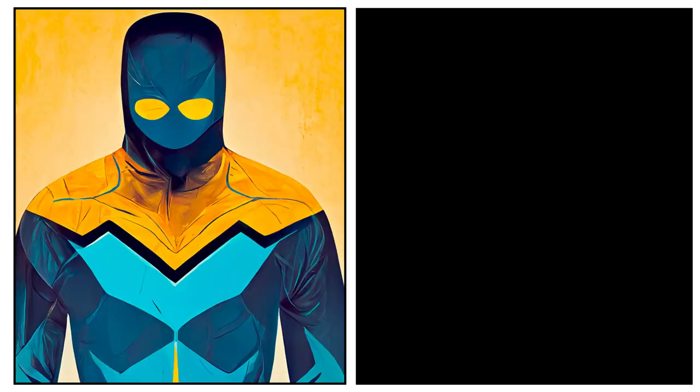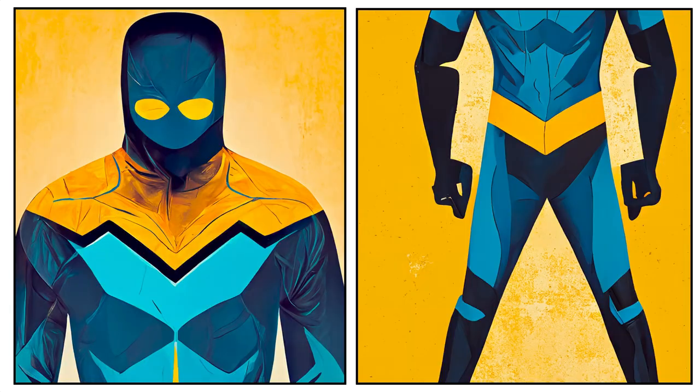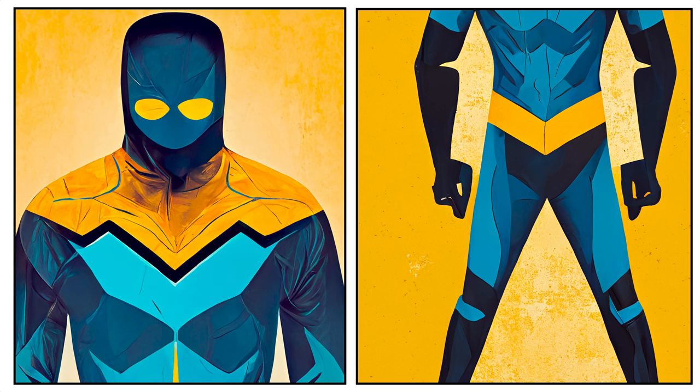You can also tack on things like no background, solid color, because we're going to need to isolate all of these characters. Okay, let's pose some characters.